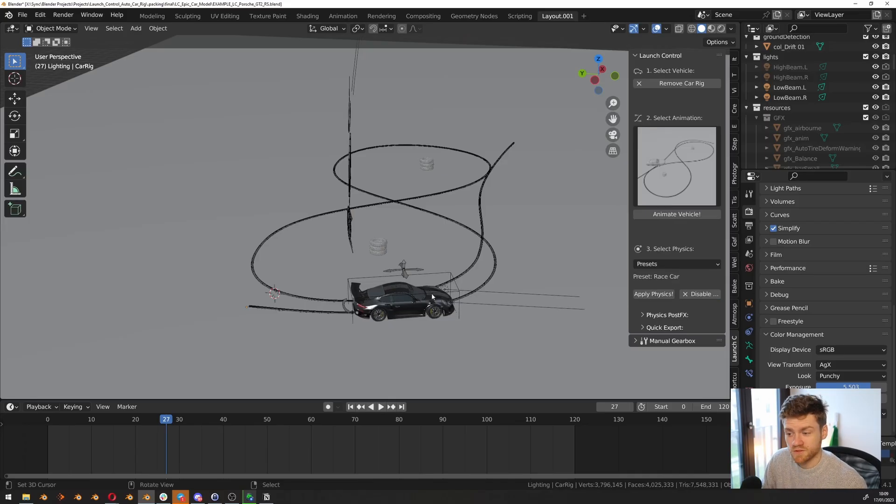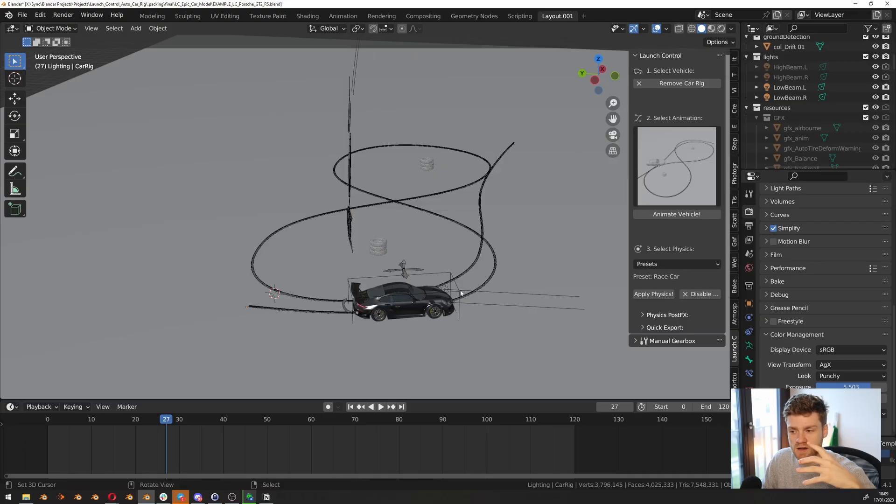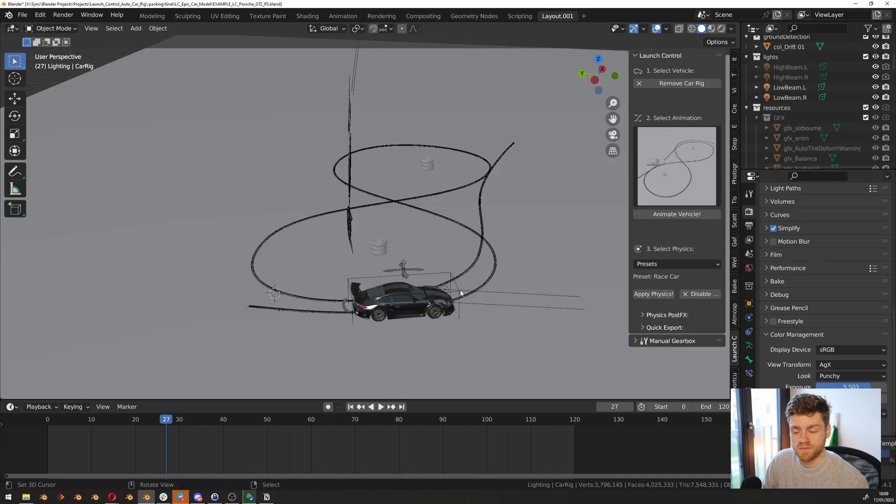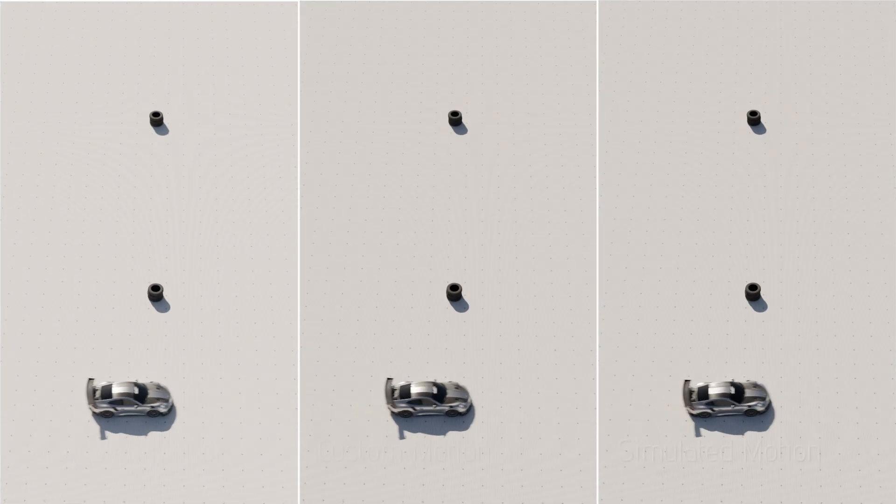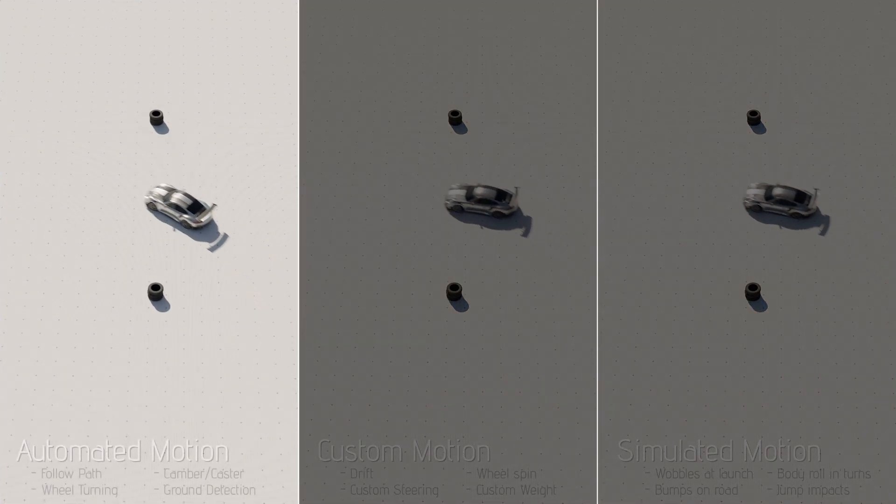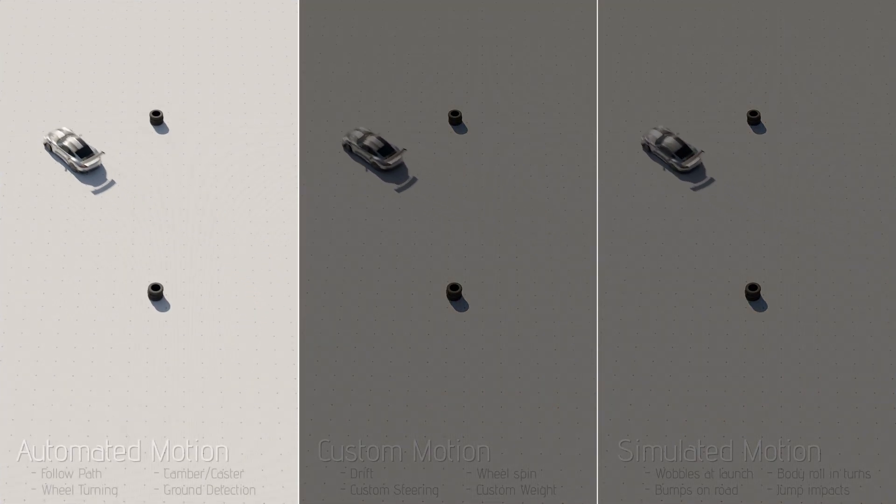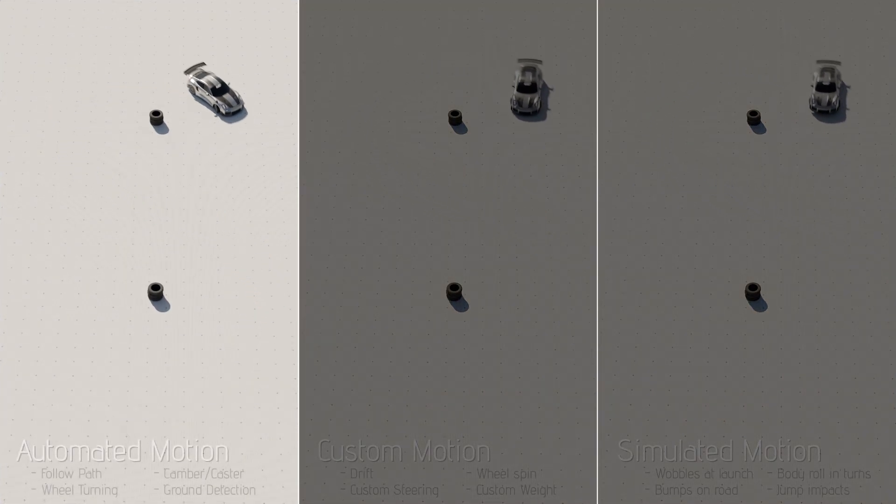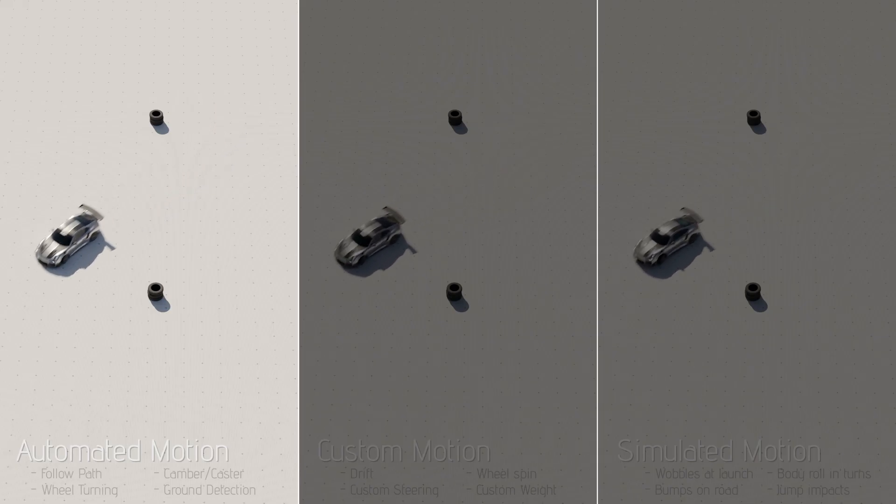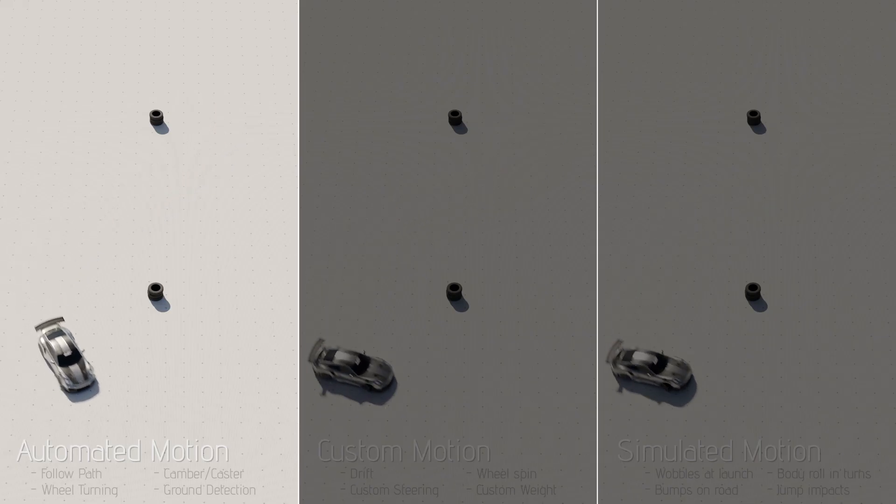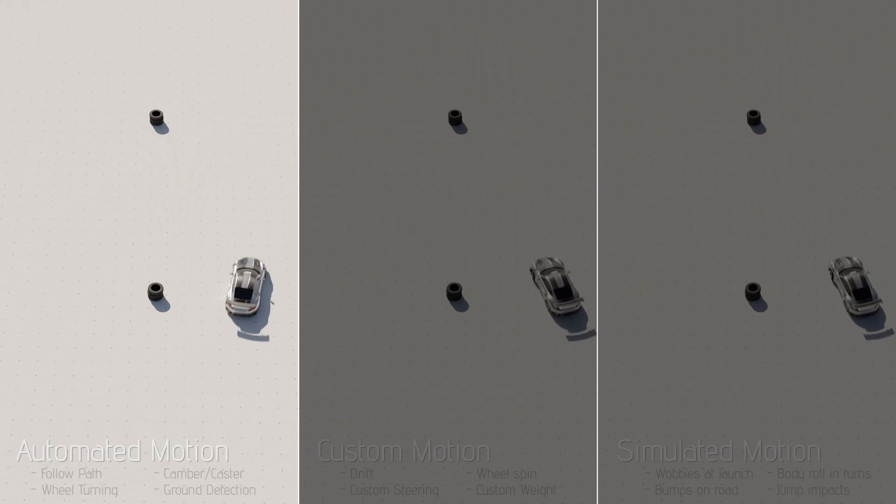Maybe you saw that the car was doing a little when you click the button. That's just because now the physics are layered on top of our animation. That means we have three layers of movement right here. We have an automated animation that is basically following the curve. That's all the stuff you get when you click Rig Vehicle. It follows the curve, it turns the wheels, it spins the wheels.